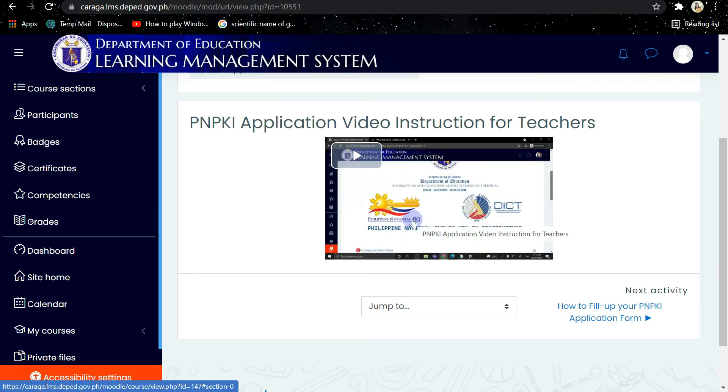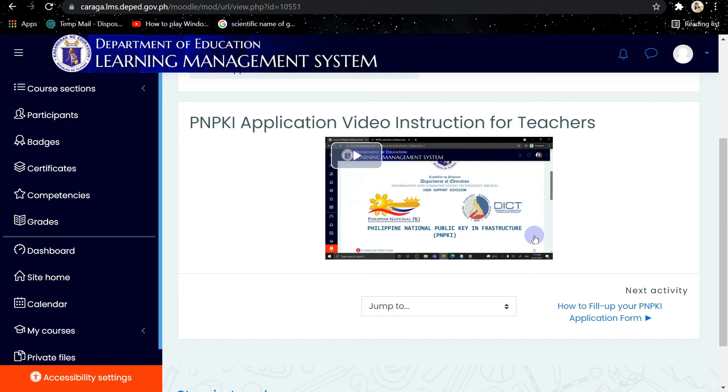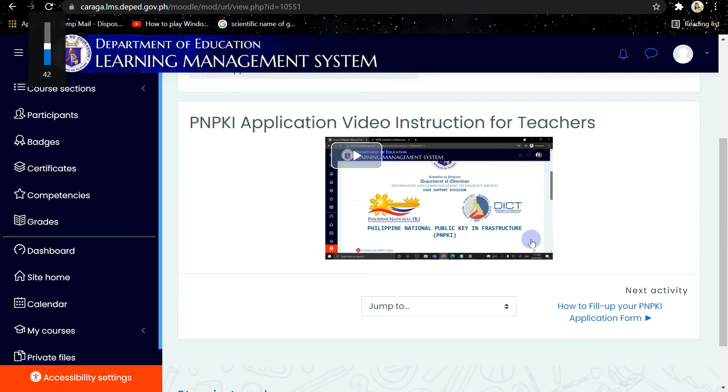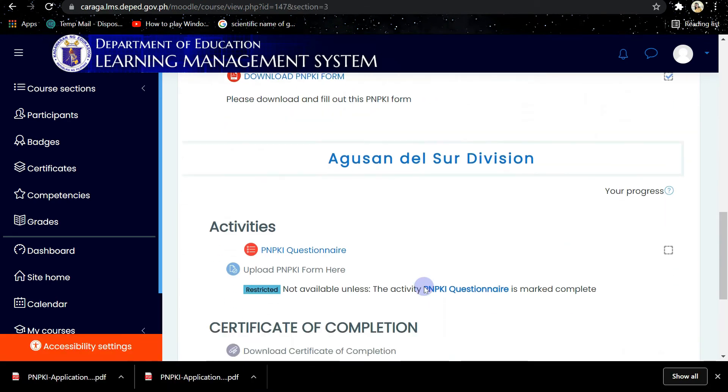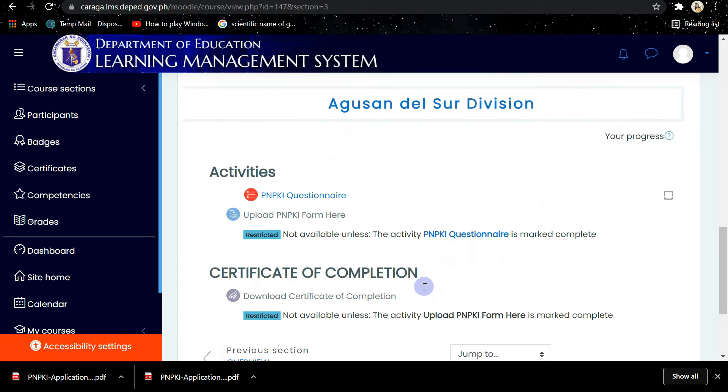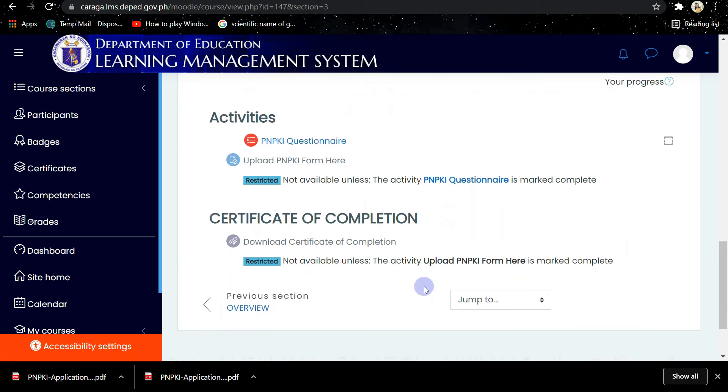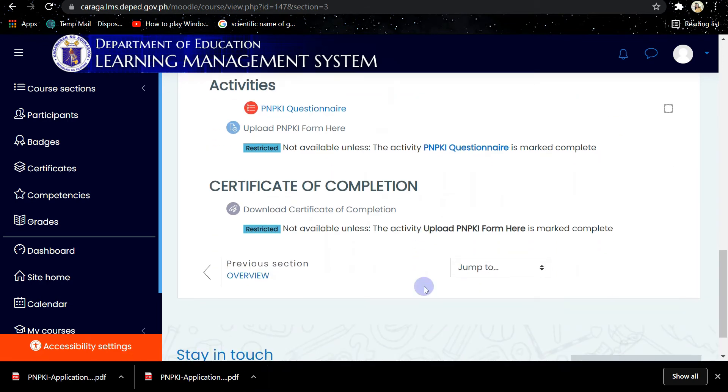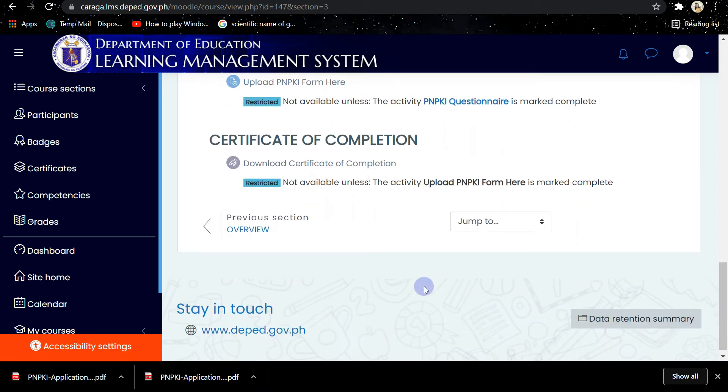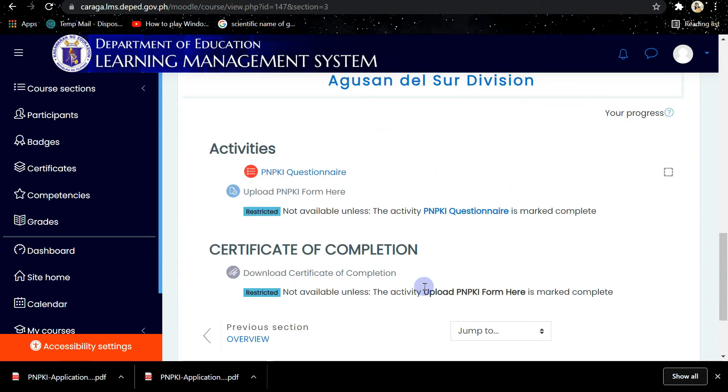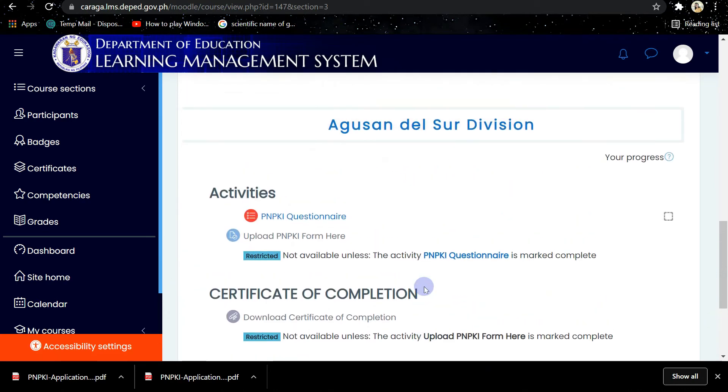Then after watching the video for the general information, you can now proceed to the activities. Just click on the Agustin del Sur Division or just click on your division.